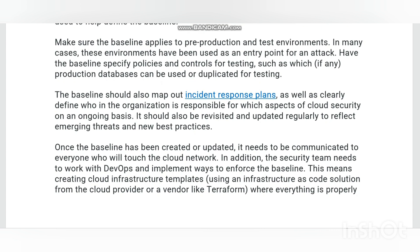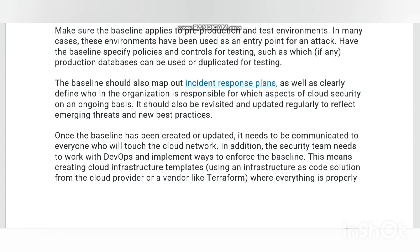Challenges of cloud network security include data breaches, misconfiguration and inadequate change control, lack of cloud security architecture and strategy, insufficient management of identities, credentials, access and key, account hijacking, insider threat, and solving computer network challenges.